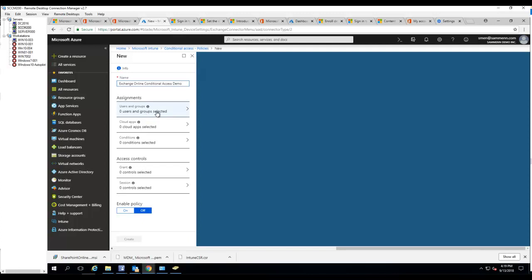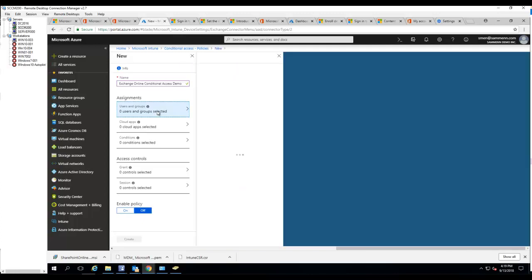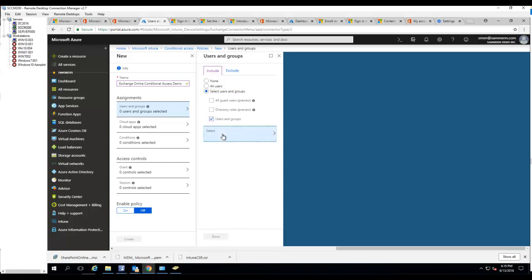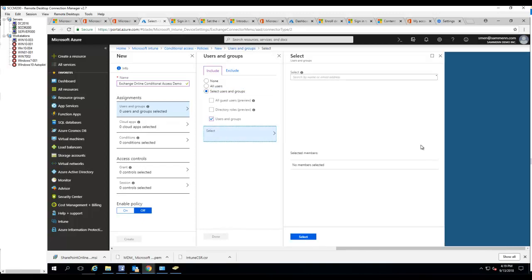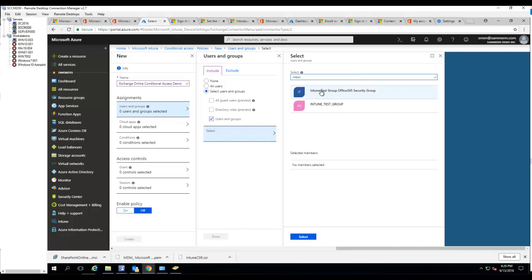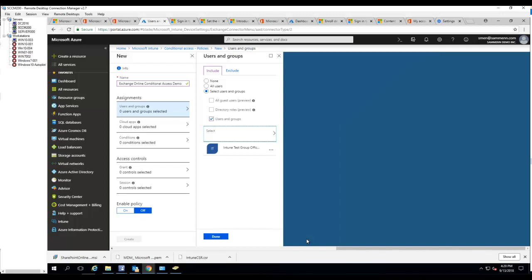Users and groups - I want to select users I want to target. Let's go to selective. I'm going to select my test user. Test group is Intune test group. Click select, click done.